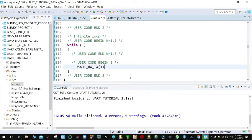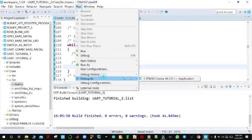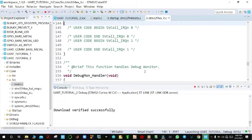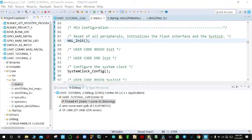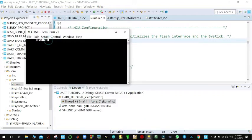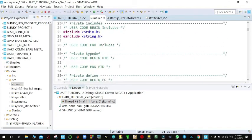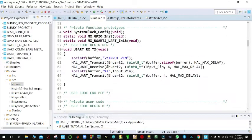We debug as STM32 Cortex-M and resume the code. Now TeraTerm is prompting us to input a PIN. We input something like 1234 and can see it has printed back the PIN we entered. We can also try 67890. We modify the code to print on a new line by adding a newline character to the sprintf format string.